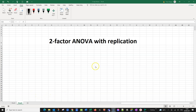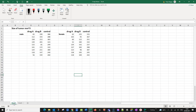Hello everybody. In this tutorial I want to discuss the two-way or two-factor ANOVA with replication and how we can do that in Excel. Now the best way to start with these things is with a concrete example. So here's an example where we would usually apply a two-way ANOVA or two-factor ANOVA.